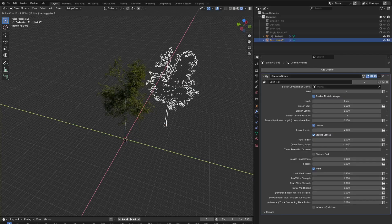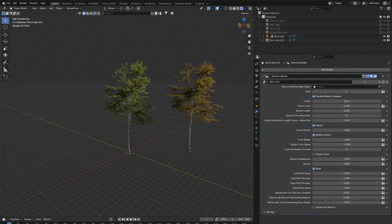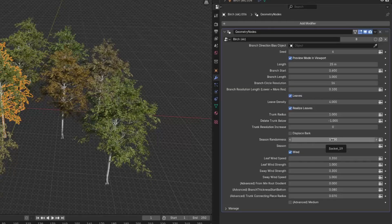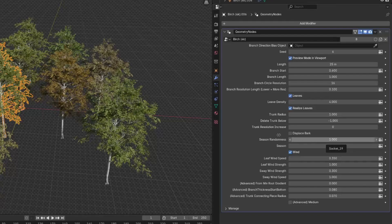So if I duplicate this, you can see we have a different season. The season randomness is stronger than the season sliders. So if you have season randomness at one, we'll always use a random season and not the one you set. So if you want to change the season, you have to change the season randomness, if that makes sense.